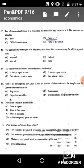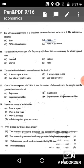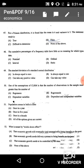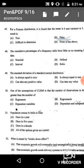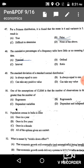Question 48: The cumulative percentage of a frequency table has little or no meaning for which type of data? Cumulative percentage of a frequency table has no meaning when using nominal data, as nominal data lacks quantitative ordering. Nominal data is the correct answer.